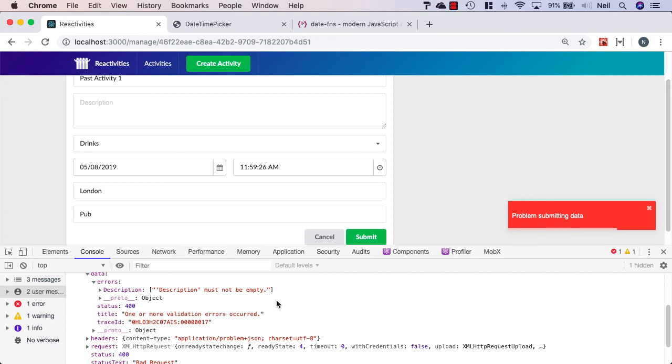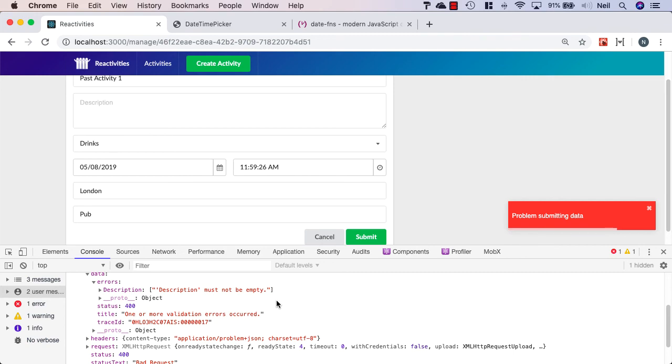So just a small piece of error handling just now. But we don't want our server to have to respond to these kind of errors where we've missed off a field. We want to handle client-side validation in addition to the server-side validation. And what we'll do is we'll take a look at how we're going to achieve that next.